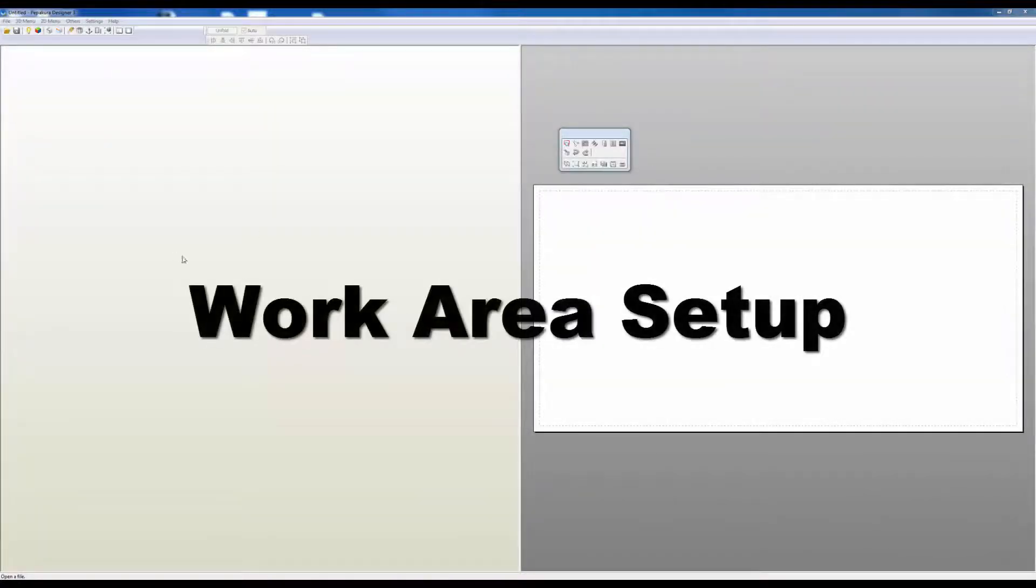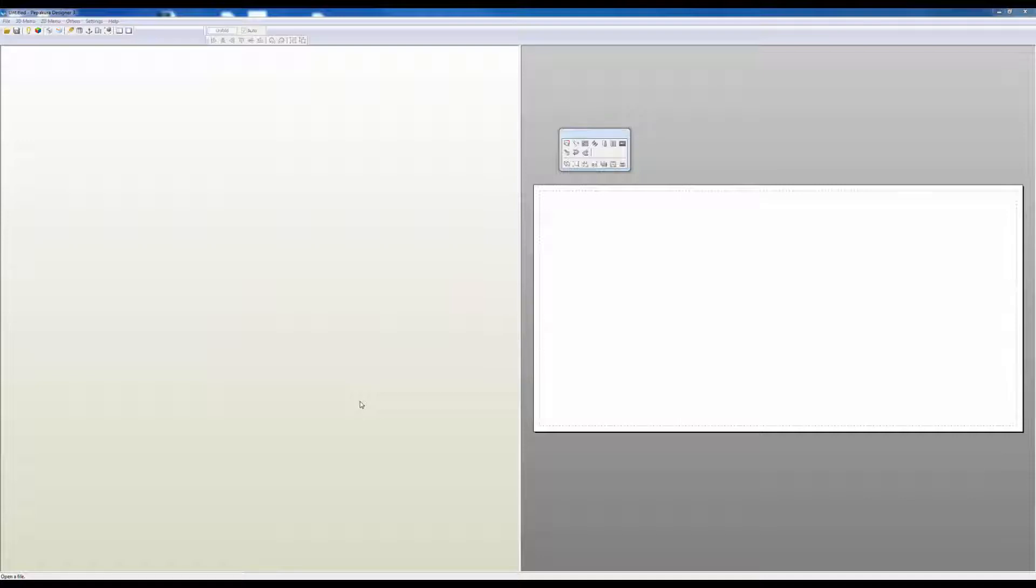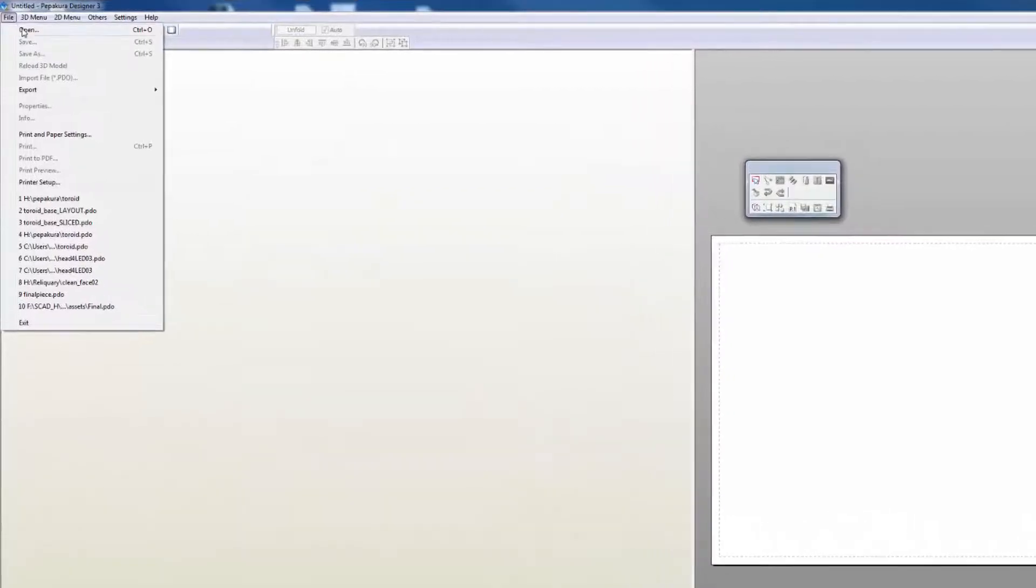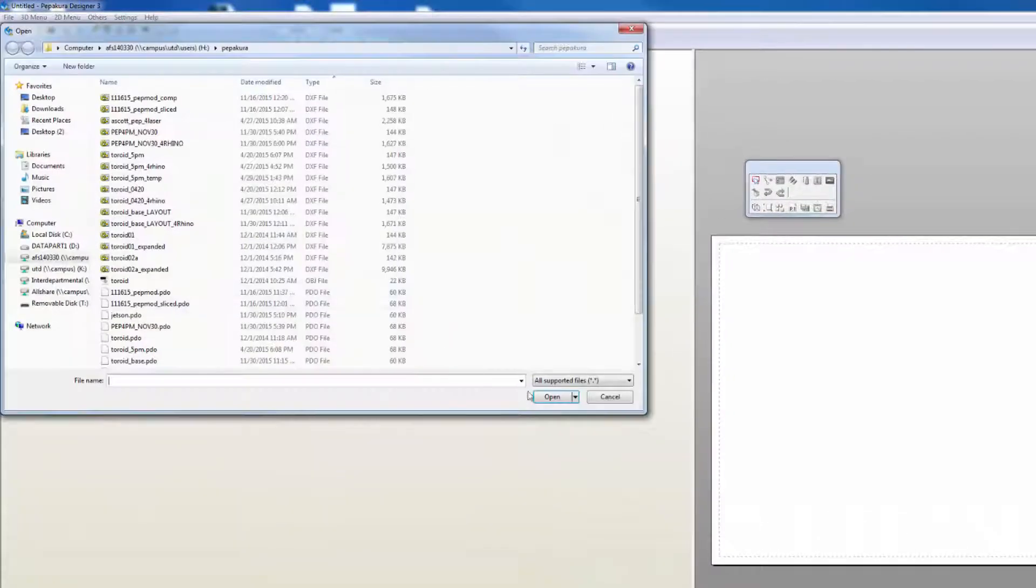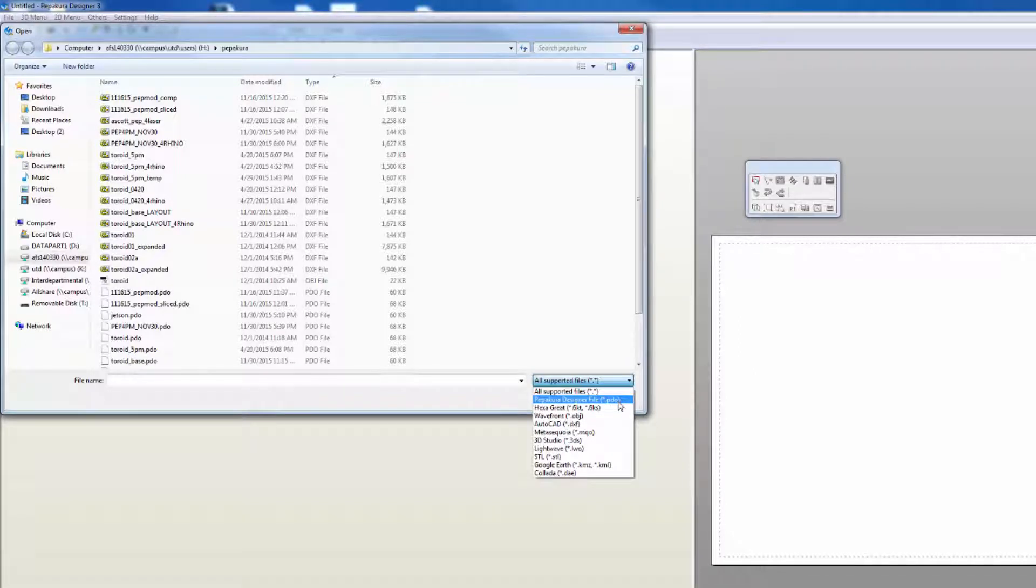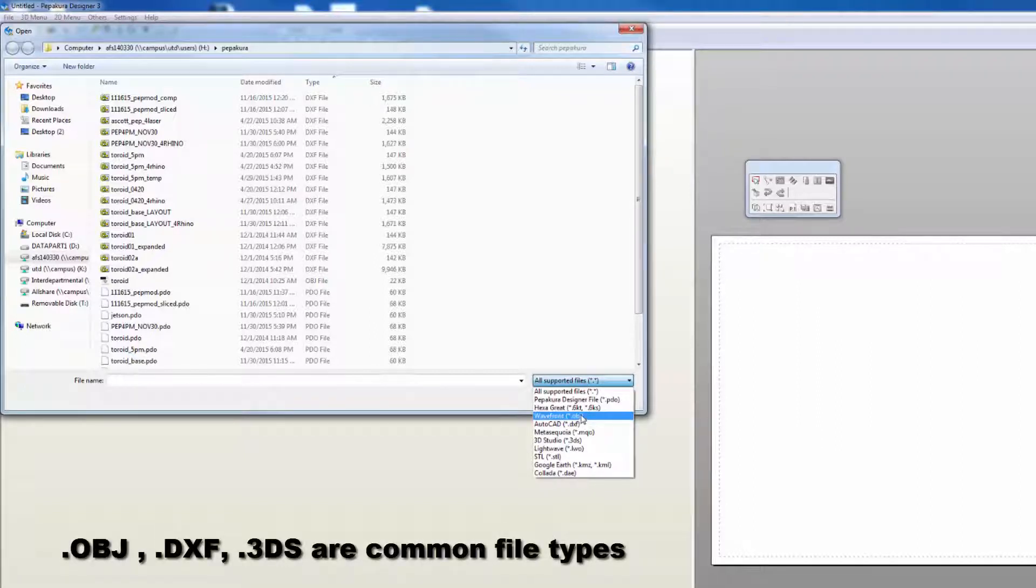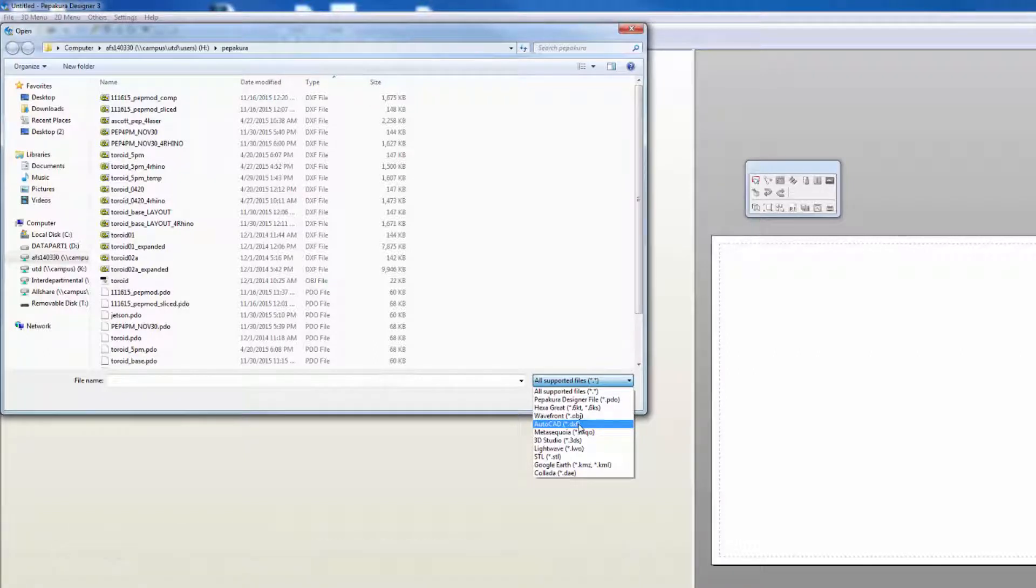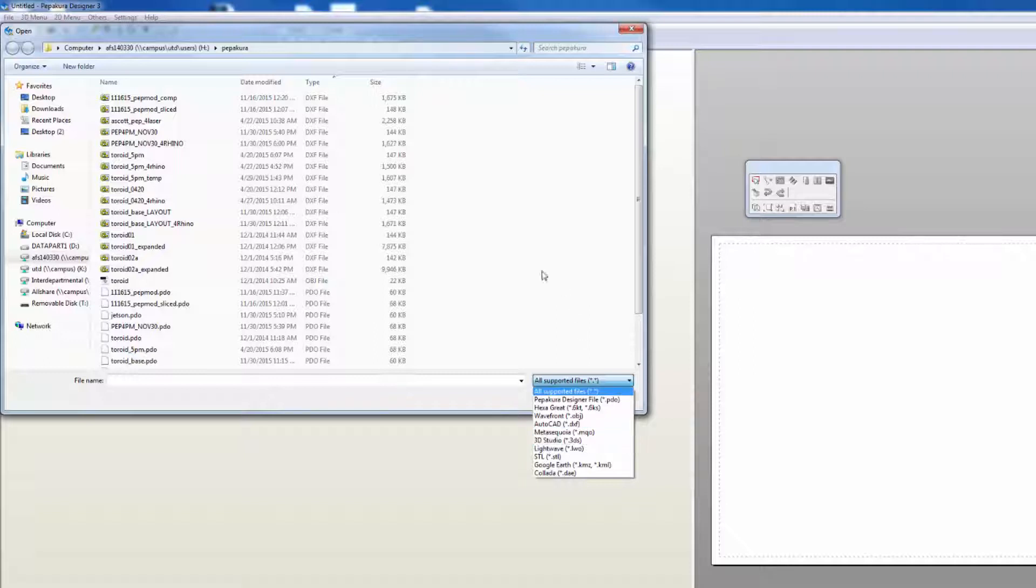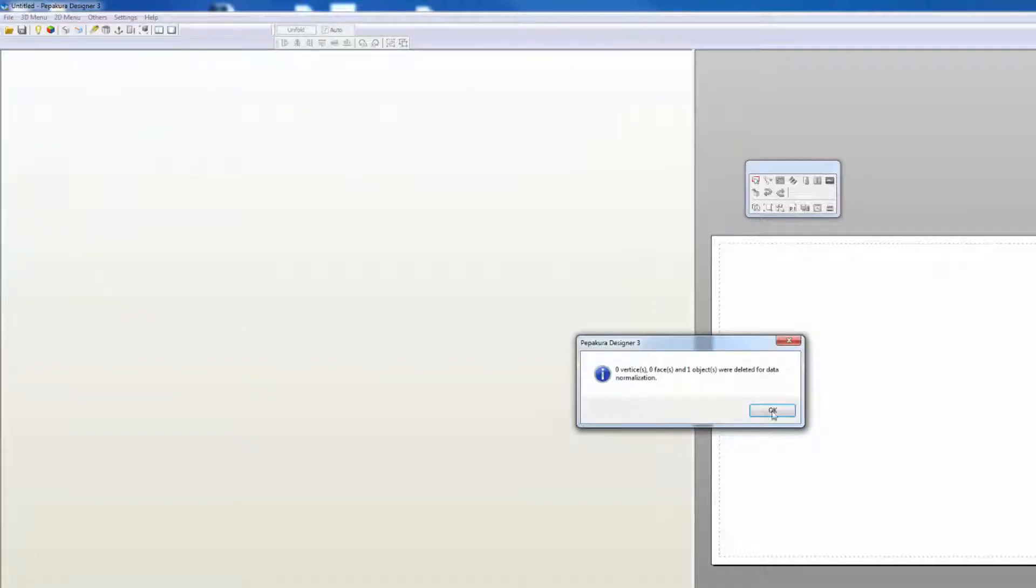This is what the Pepakura designer looks like when you first open it. Usually you want to start by importing one of the file formats that it accepts. Here we can see all the supported file types: PDO, which is Pepakura's native format, Wavefront OBJ (probably one of the most popular formats), AutoCAD DXF, 3DS, STL, and LightWave Object. You generally start by importing a file into Pepakura. I'm going to import this toroid file.